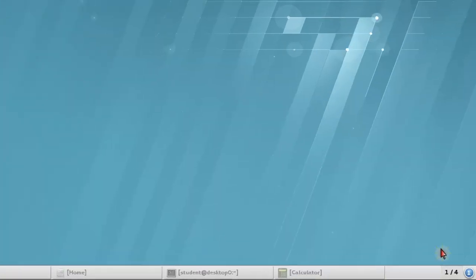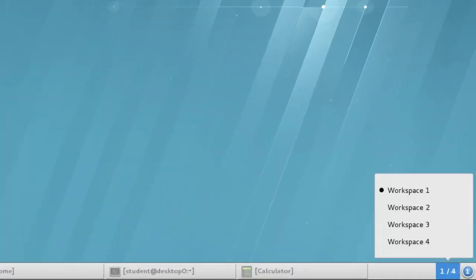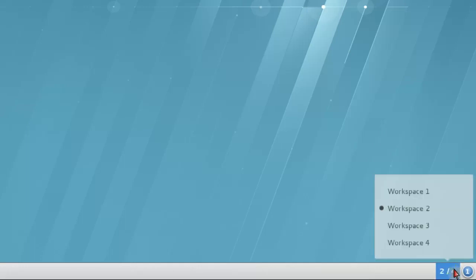The buttons in the lower right corner indicate the current workspace and the number of workspaces, and allow you to switch workspaces.